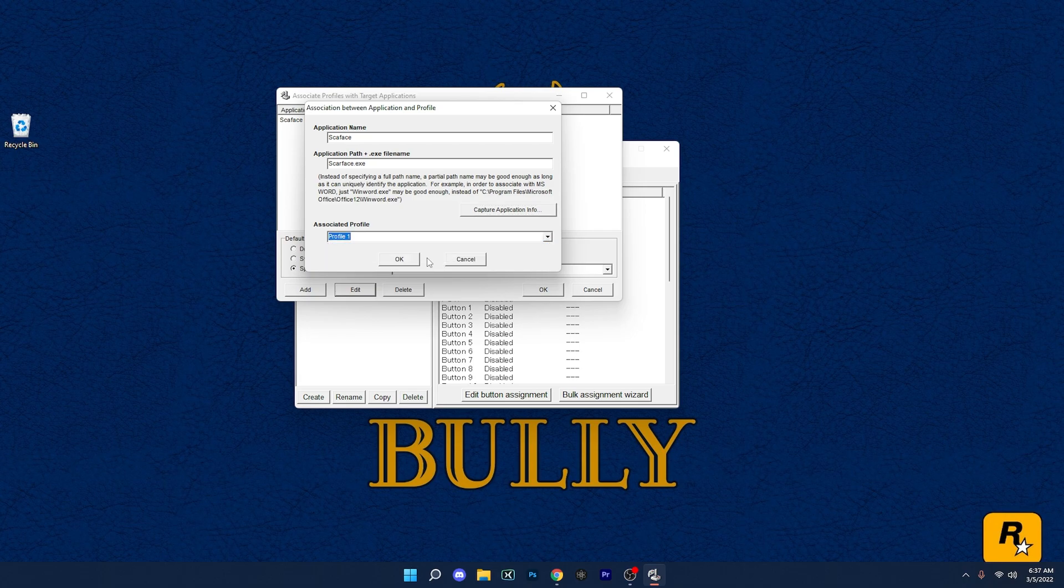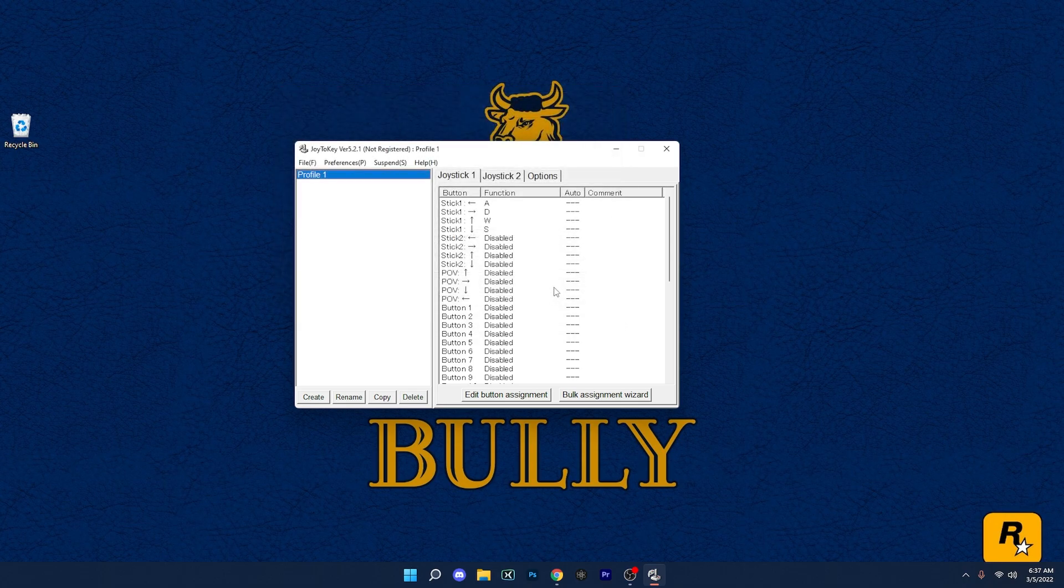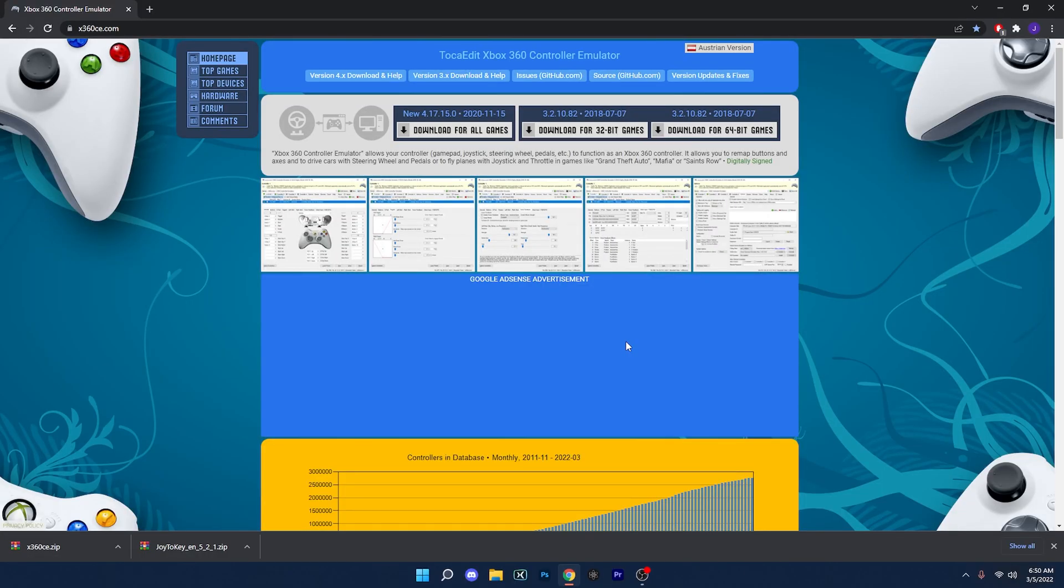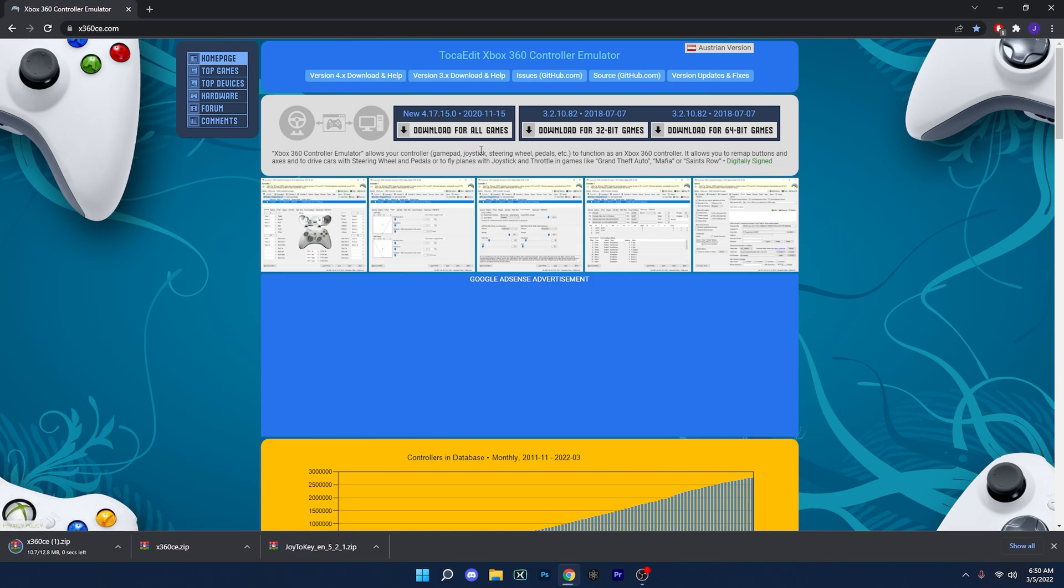All right guys, the last method I would recommend doing is the Xbox 360 Controller Emulator. Now it's not mainly about your controller not working, it's about forcing the game to recognize that you have a controller, whether that's through a third party software. So once we're on this site, all we want to do is select one of these. Now I'm going to do Download for All Game. I usually don't do that. I go with like the 64, but let's just give this one a good try.